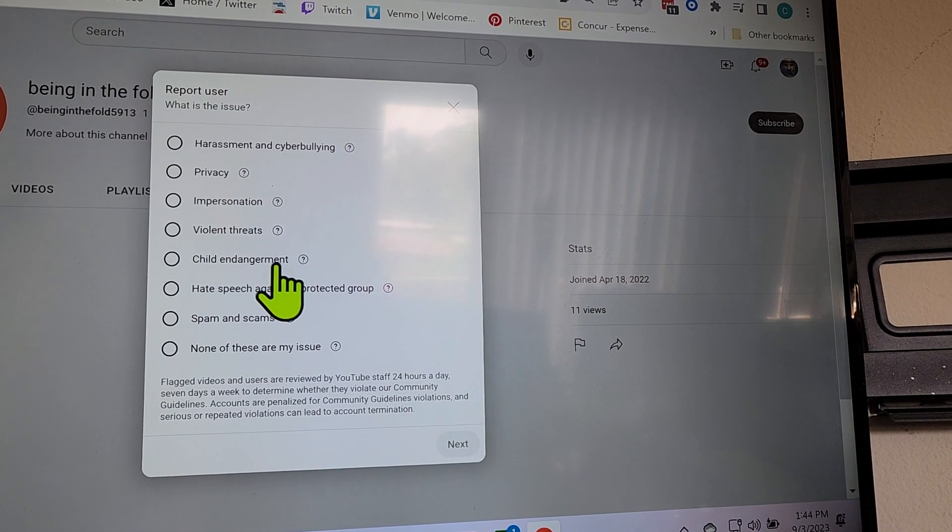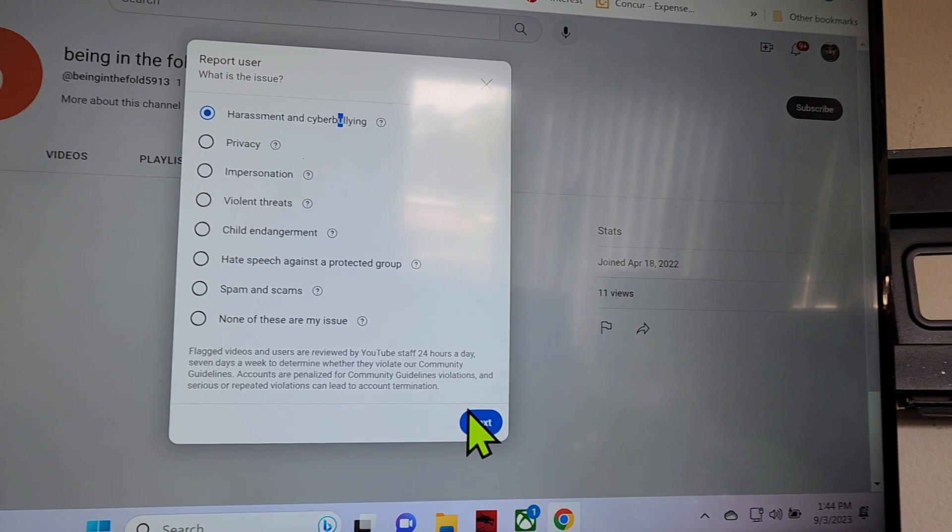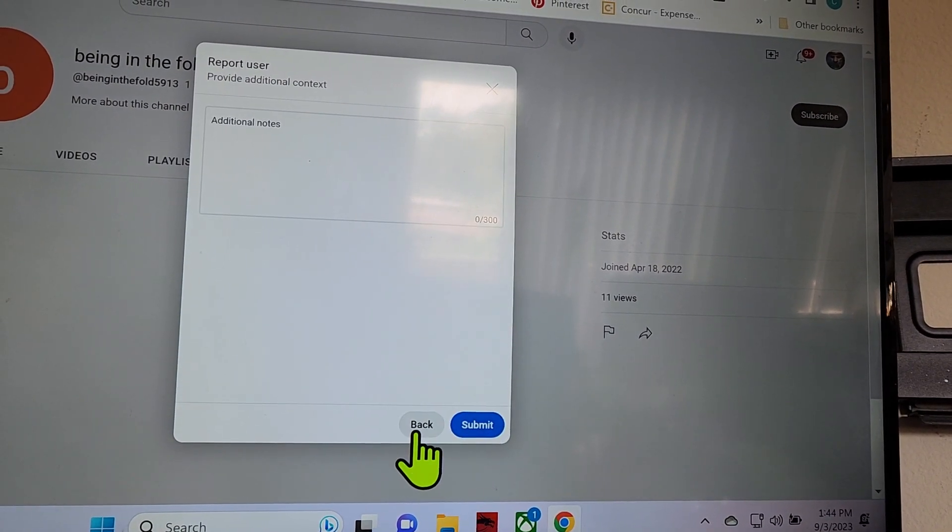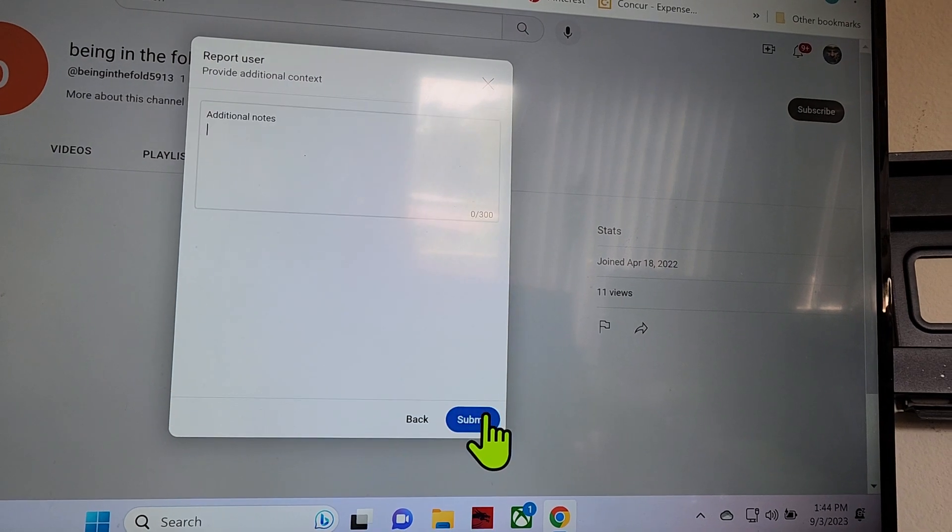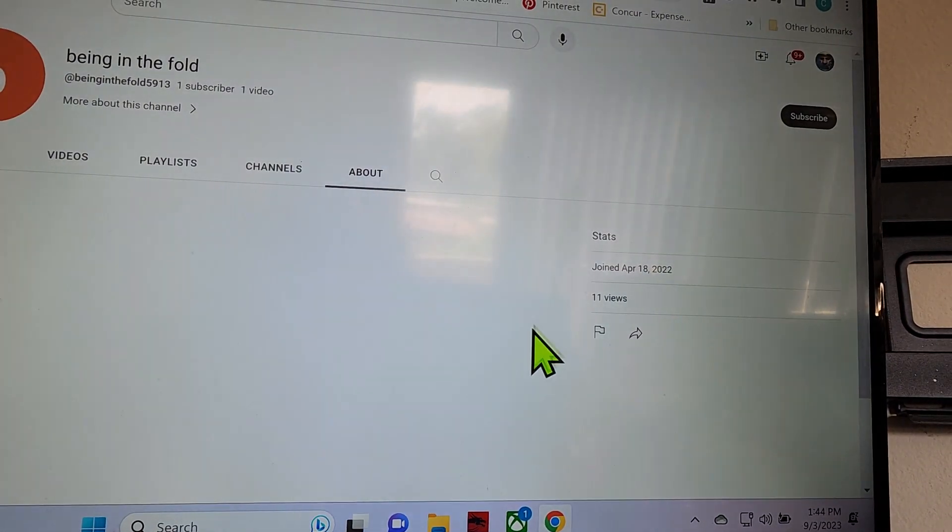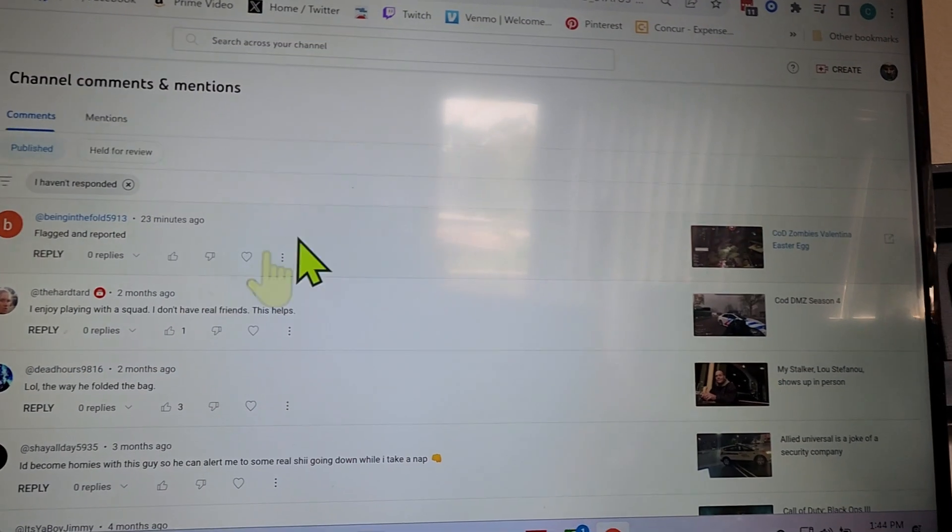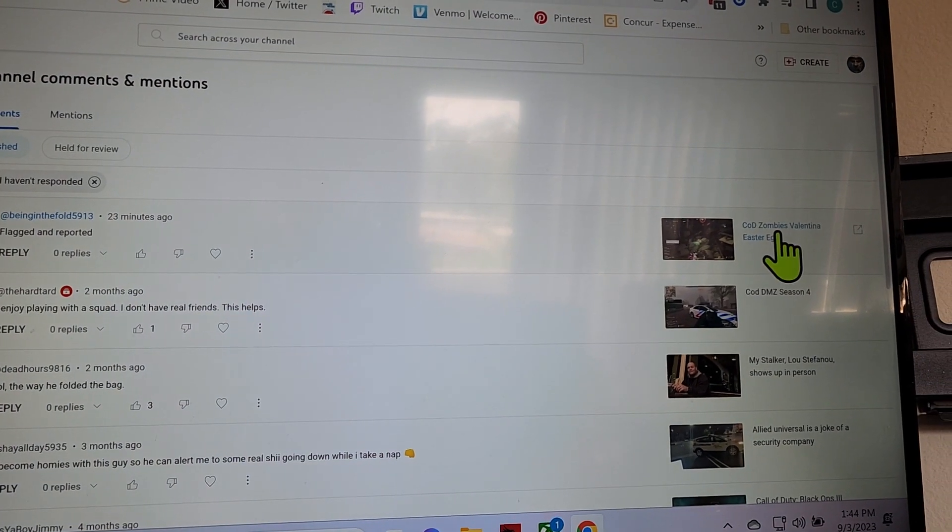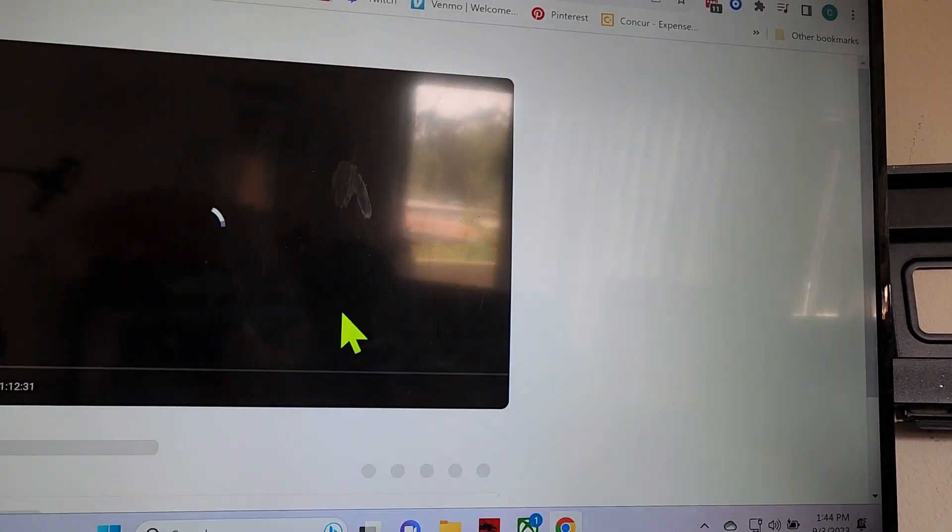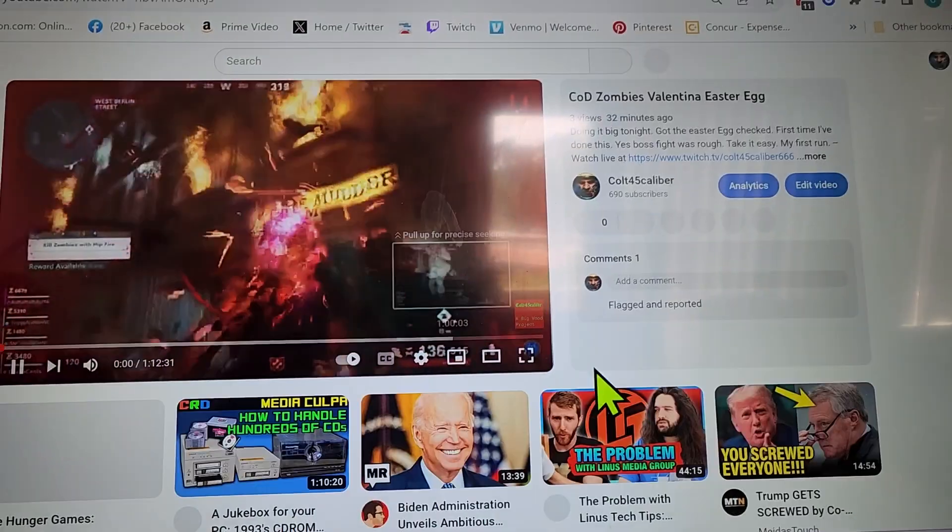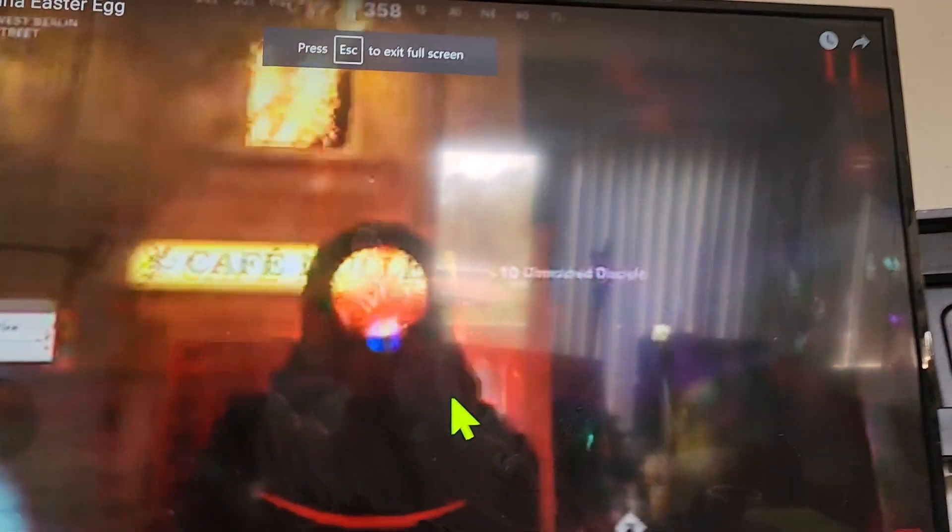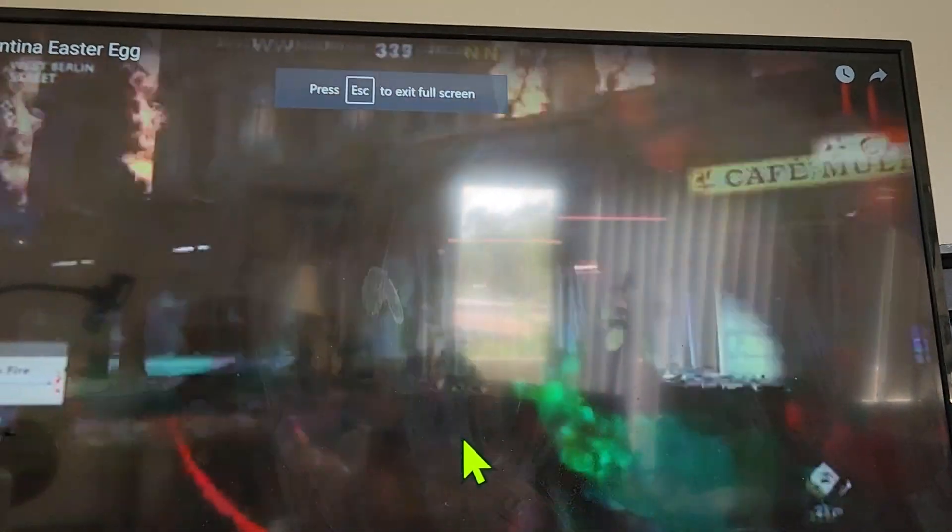Reporting you for harassment and cyberbullying, because it's harassment and cyberbullying. Flag and report this. So there's no question it was targeting me. Oh, it's not even in high def yet. It has to process up to high def. It takes time for that.